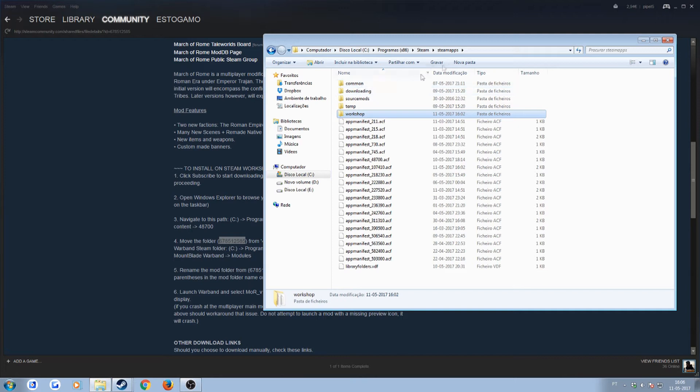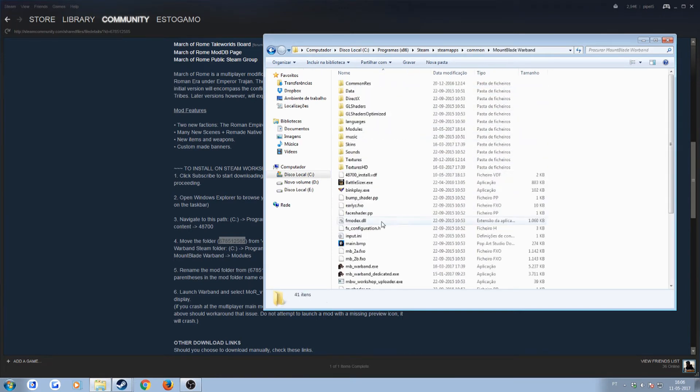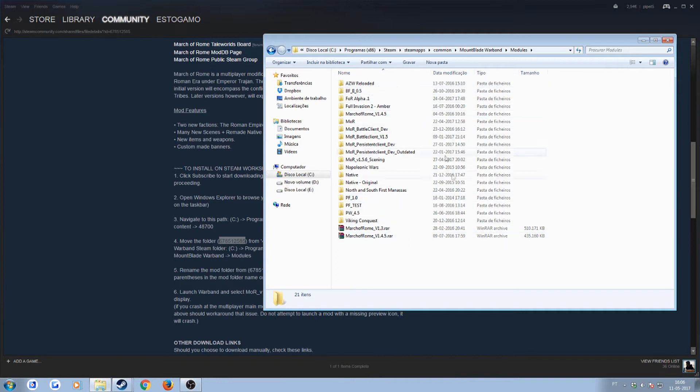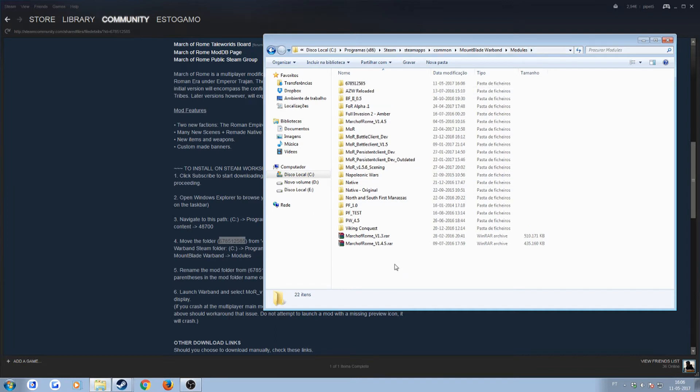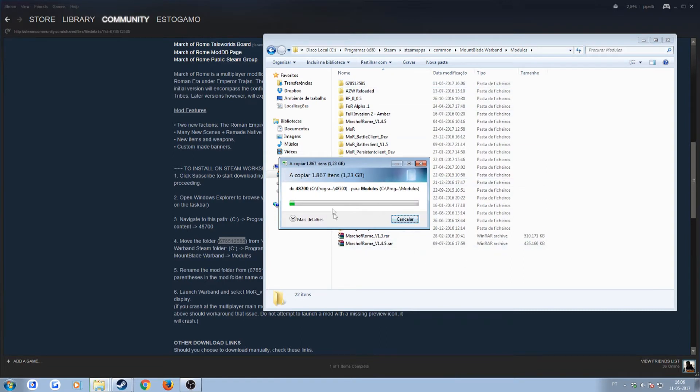And you pretty much want to put the mod inside the modules of the Mount and Blade Warband folder. So you would go to Steam apps, common, Mount and Blade Warband, modules. Inside the modules folder is where you will place any mod that you want Mount and Blade to load. In this case, we want Mount and Blade to load March of Rome, so we would paste it over here. Now, this is going to take some time, so I'll just fast forward it to where it is actually copied.